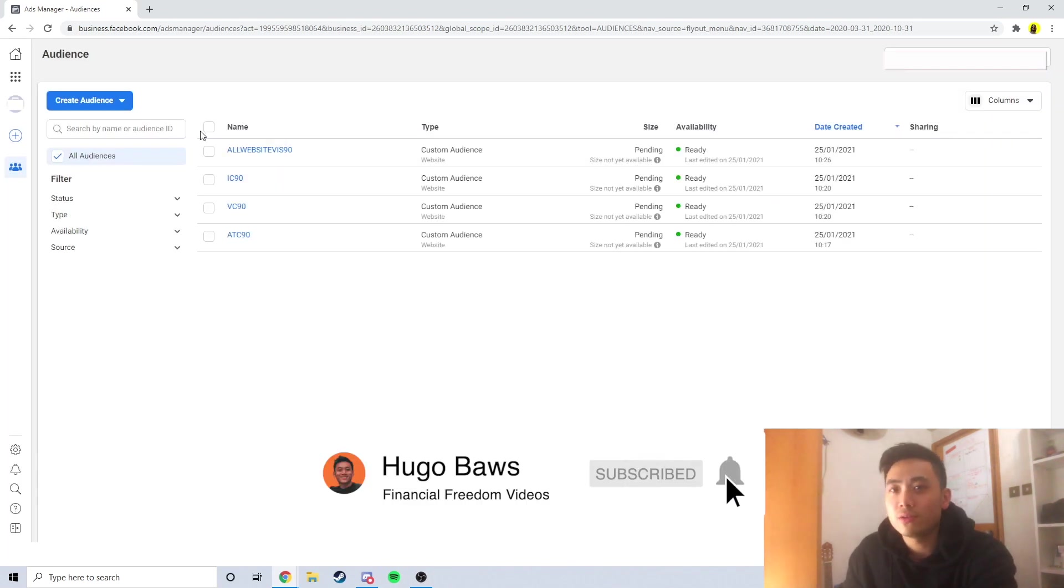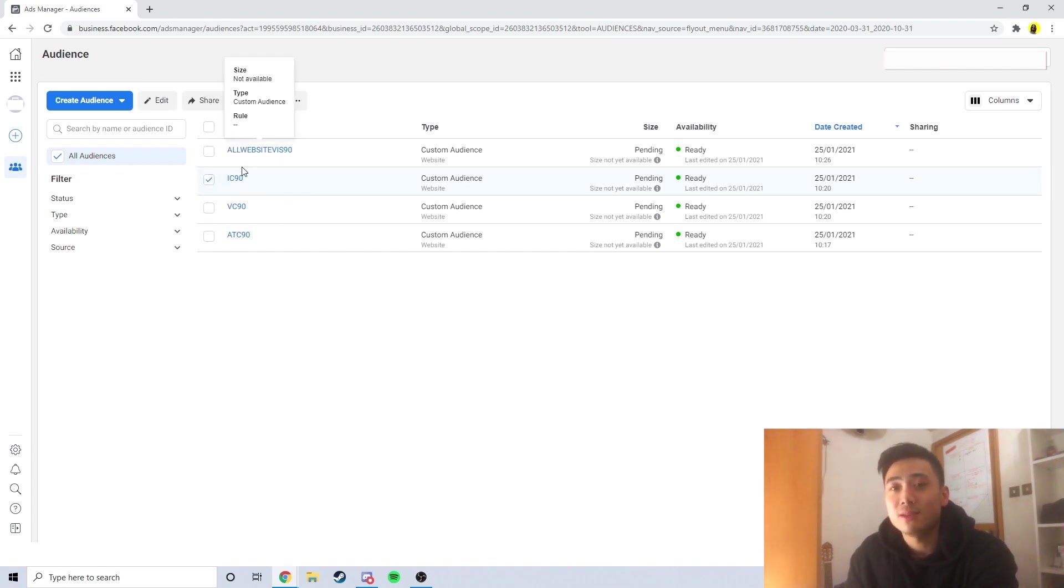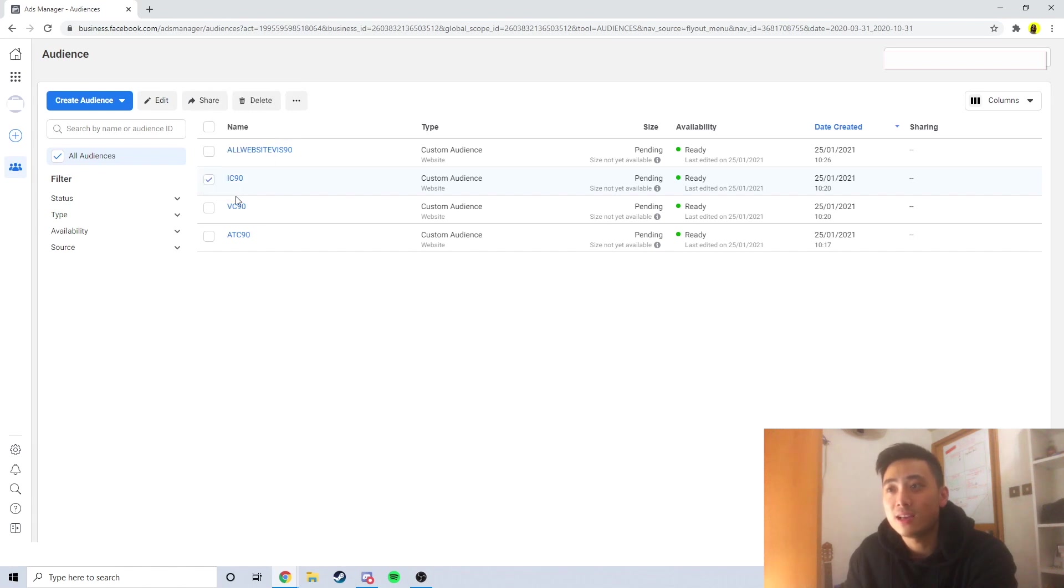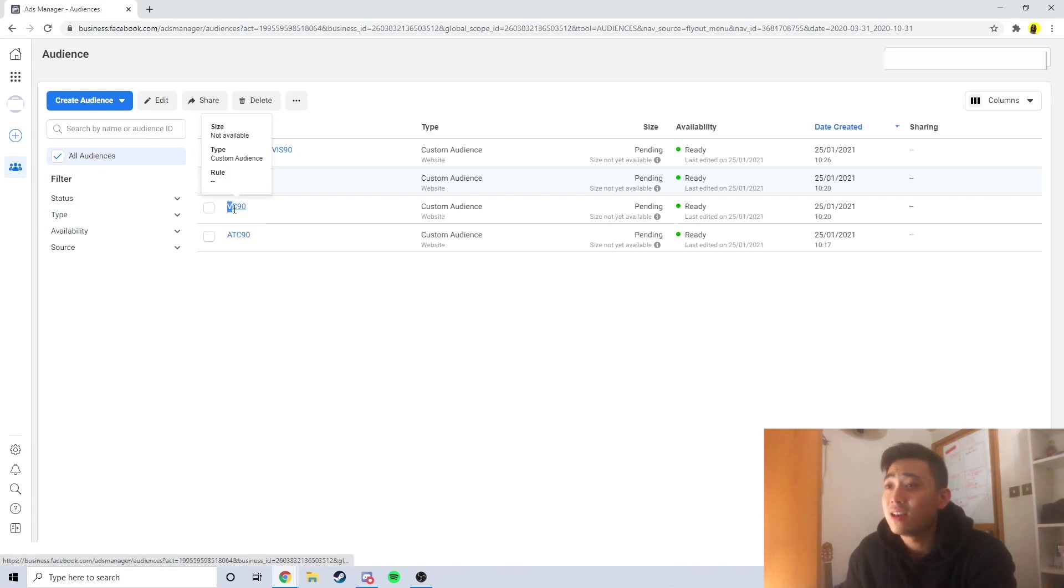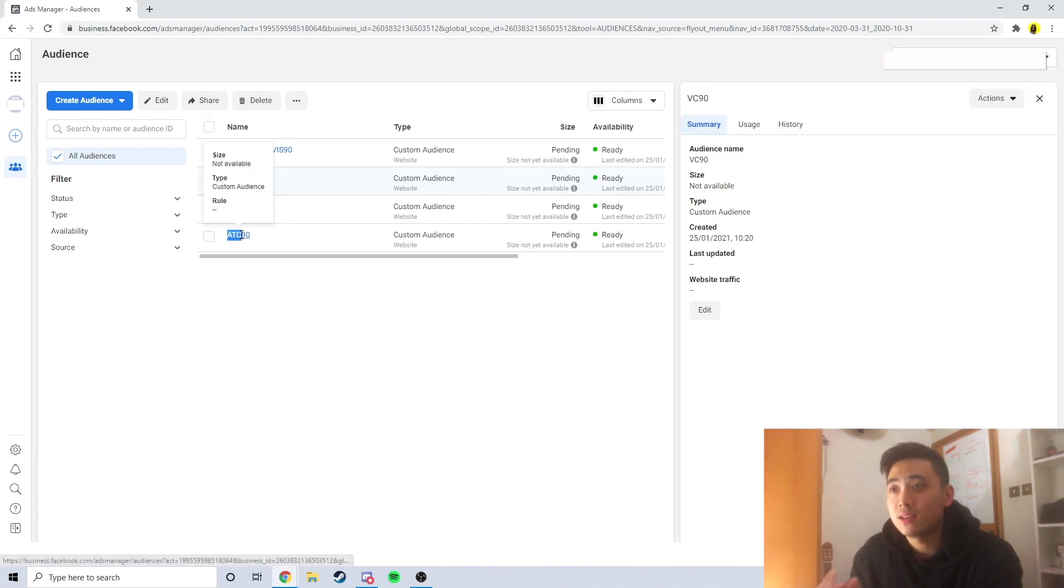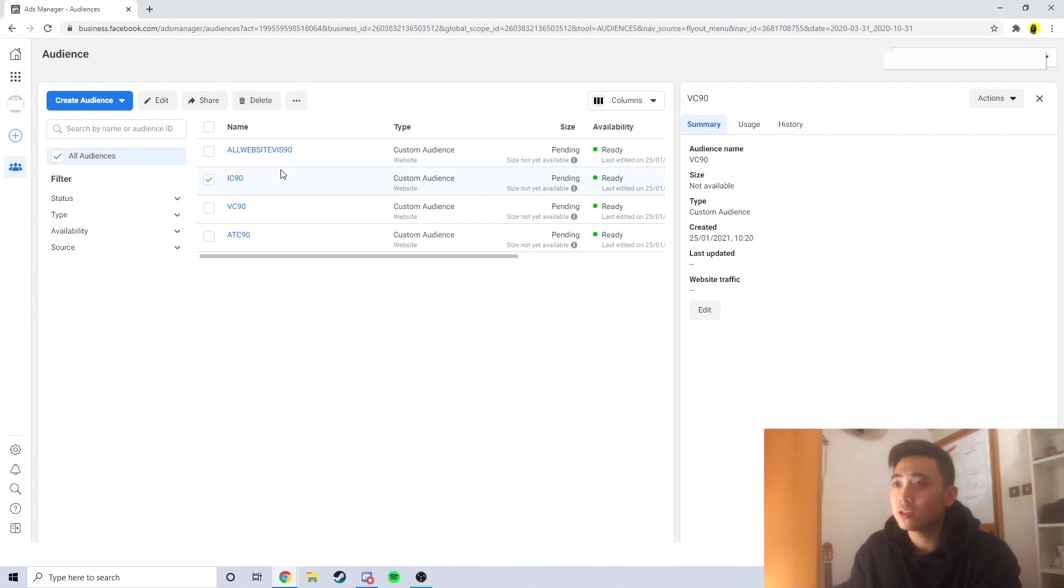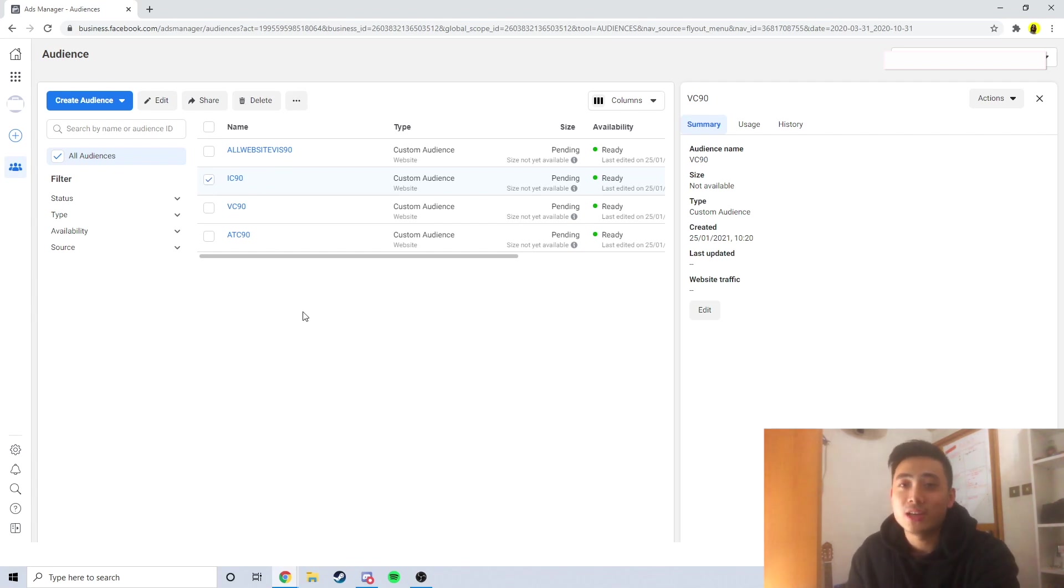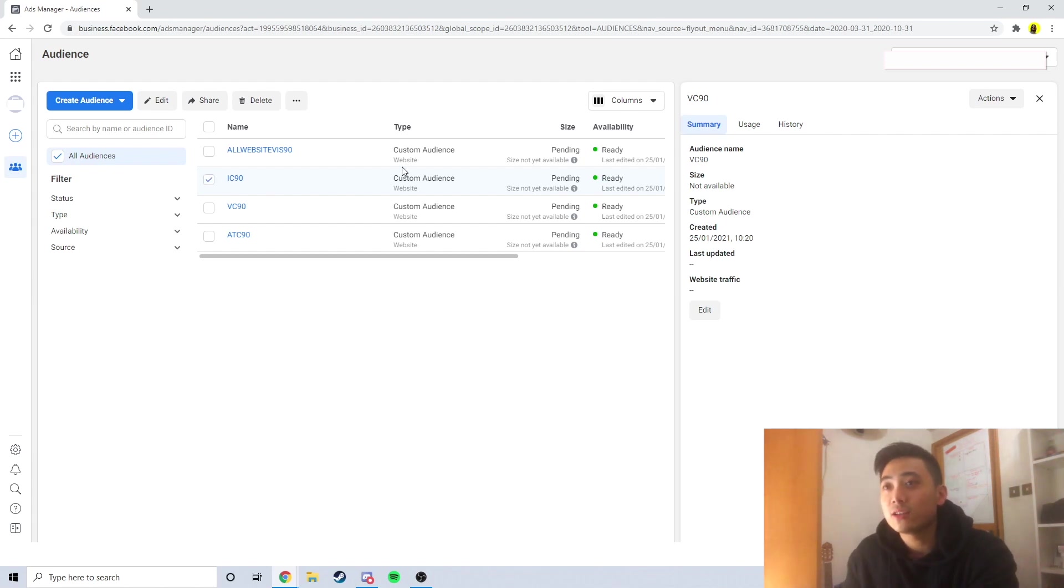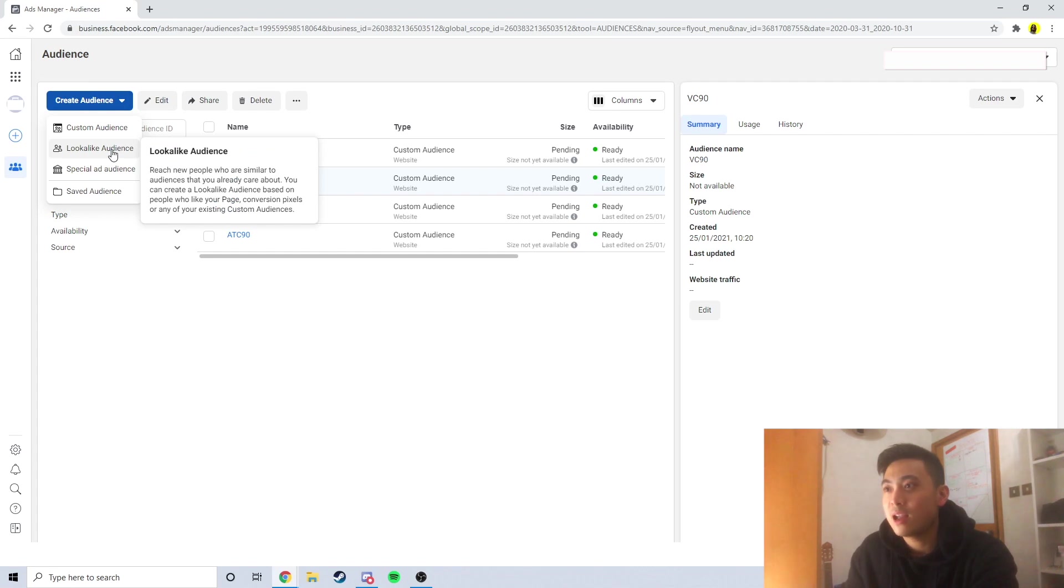What we want to do now is click on one of them. For this one, IC means initiate checkout in the past 90 days. This one means view content in the past 90 days. This means add to cart in the past 90 days and this is all website visitors in the past 90 days. I'm just going to click on initiate checkout in the past 90 days and click on create a lookalike audience on the top left corner.